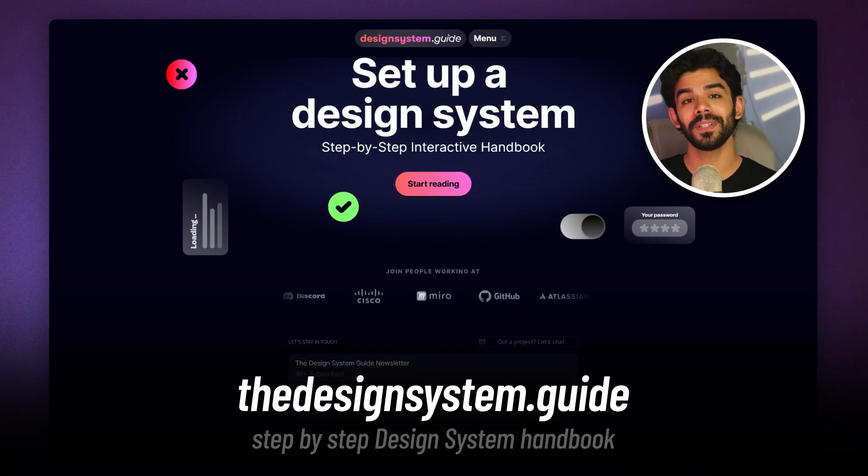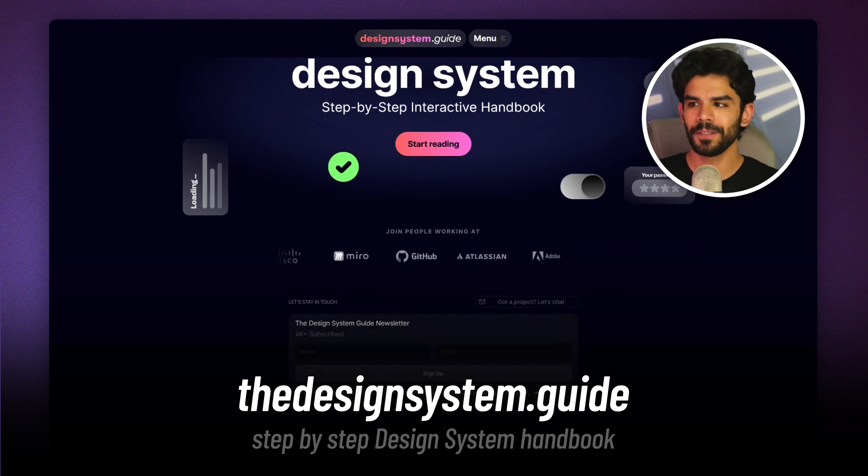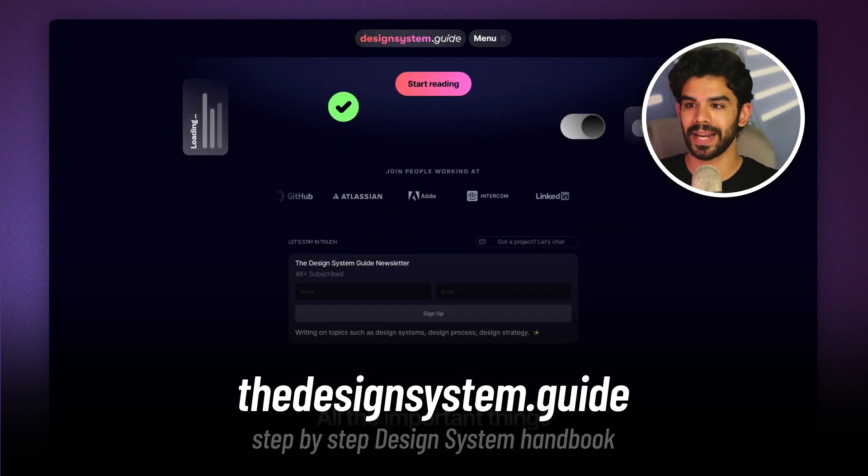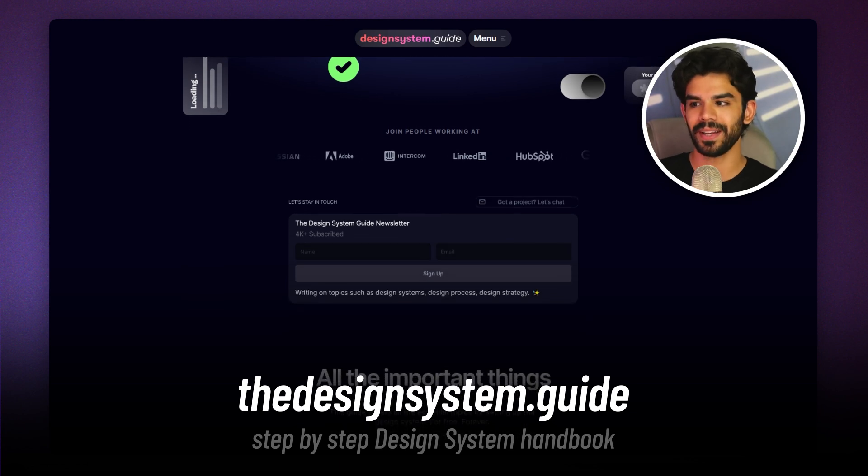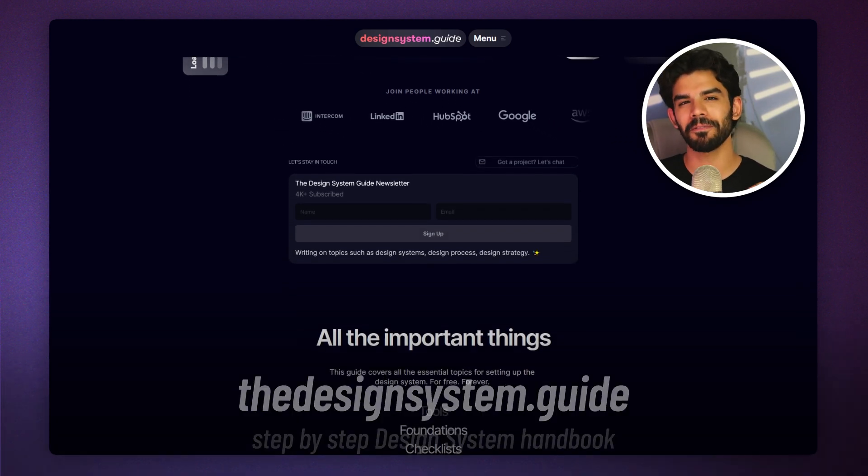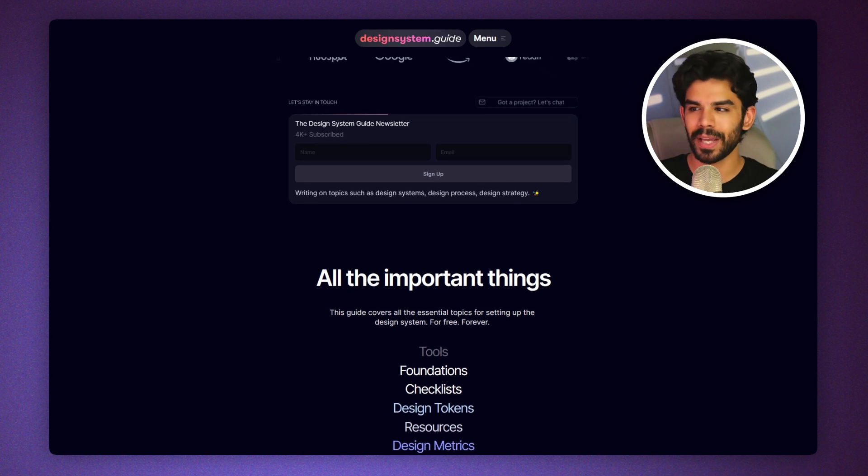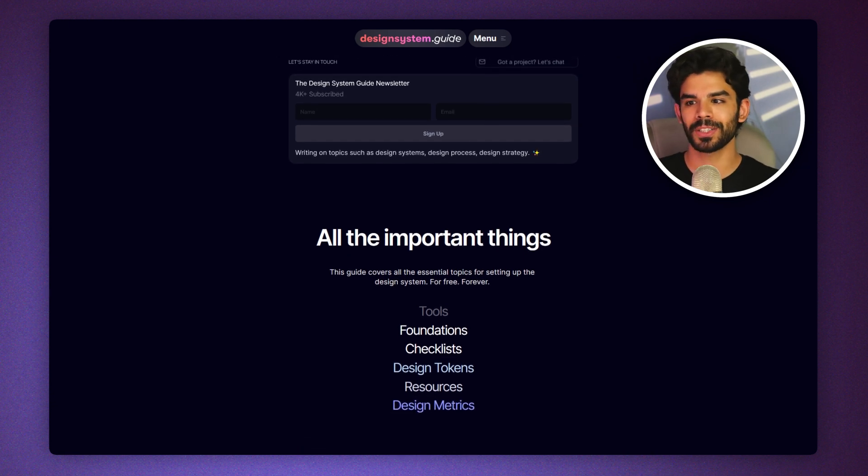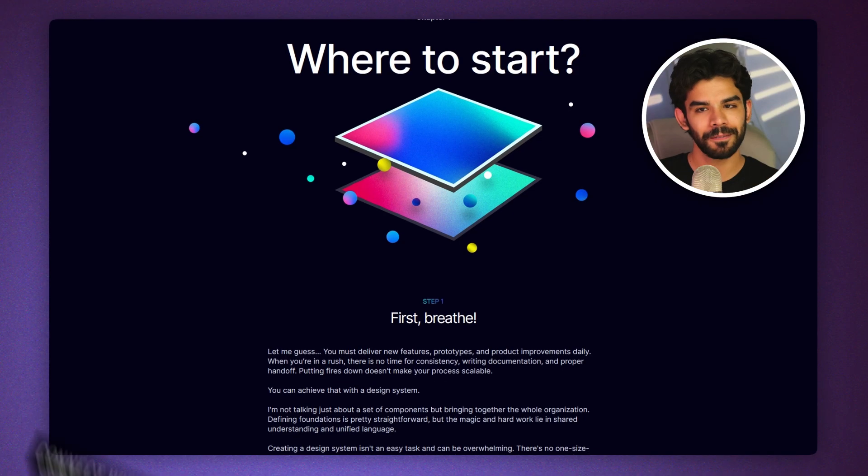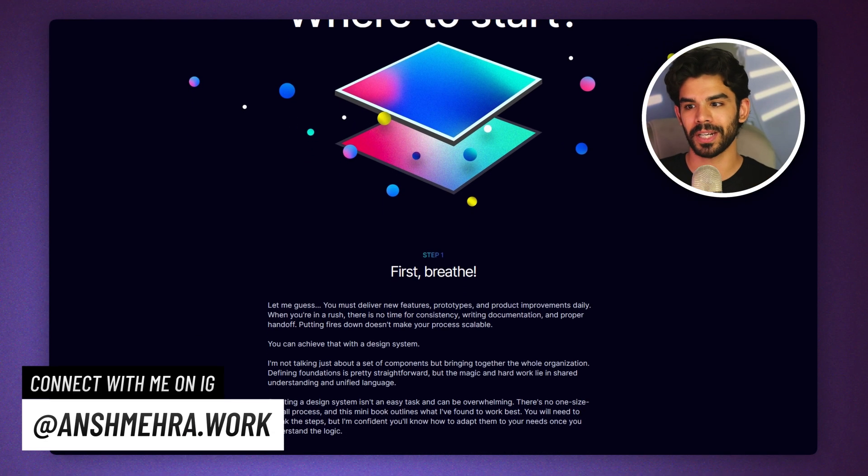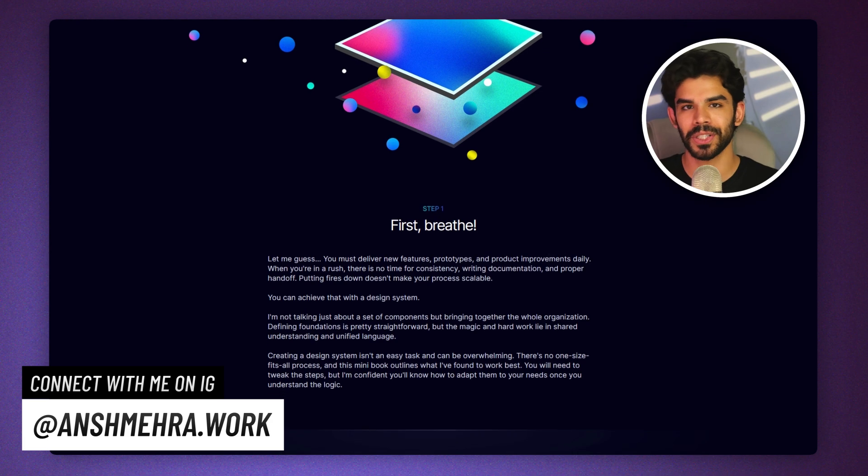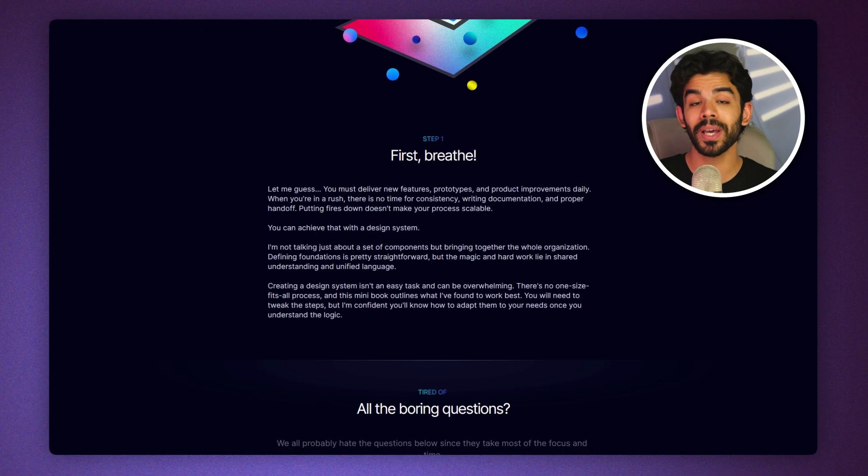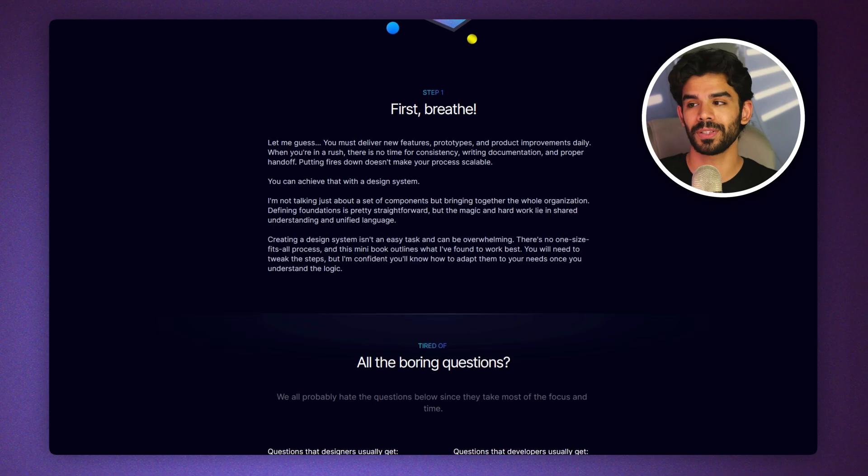Next, we have the design system dot guide, which is from the same brand that launched design strategy guide. They've searched through the entire internet and shortlisted the most valuable articles, plugins, libraries, books and podcasts to make you a design system expert. They've designed an interactive handbook that will give you a head start on the entire journey. So I would recommend you to first start with the handbook and then explore all the resources one by one.